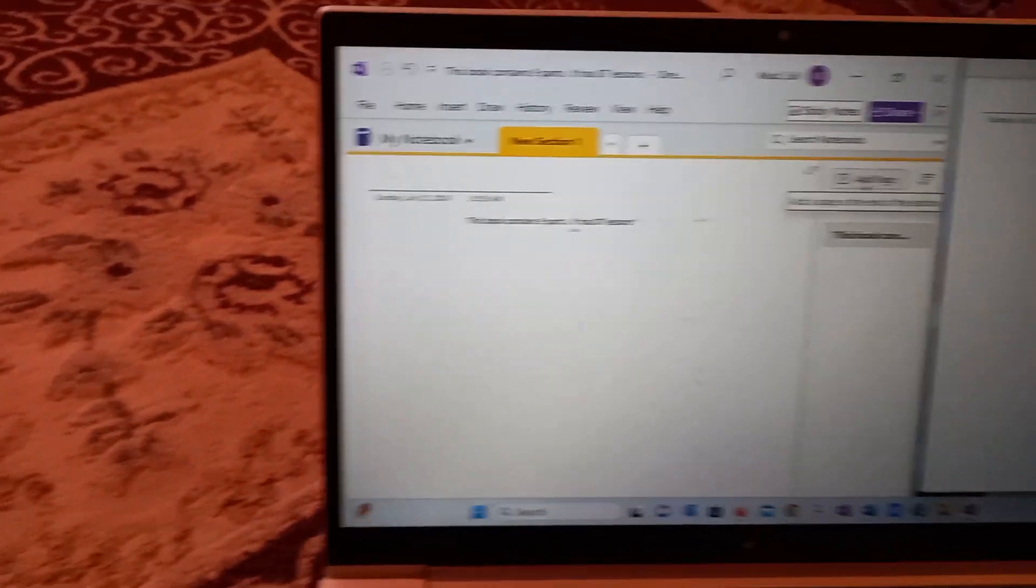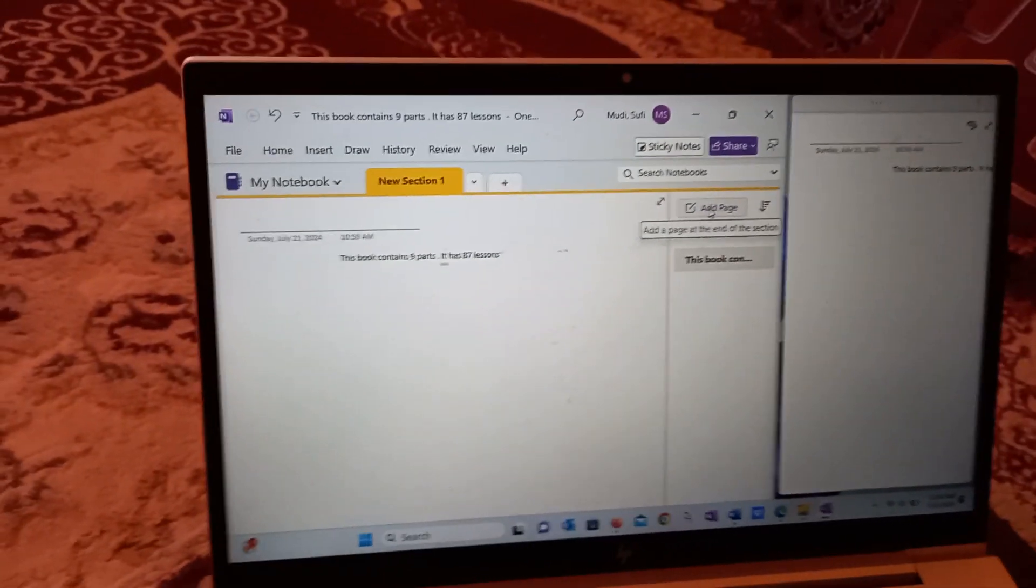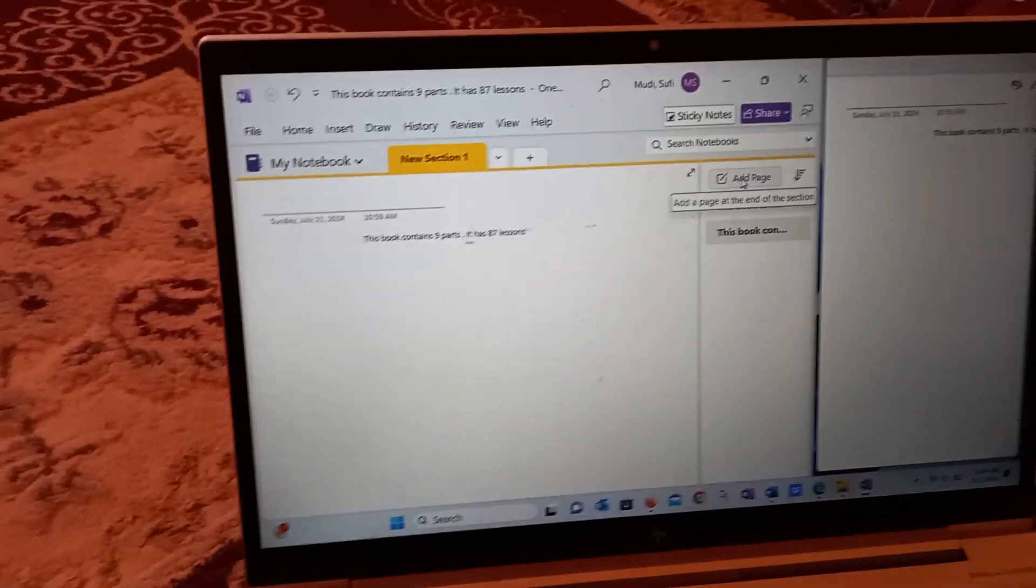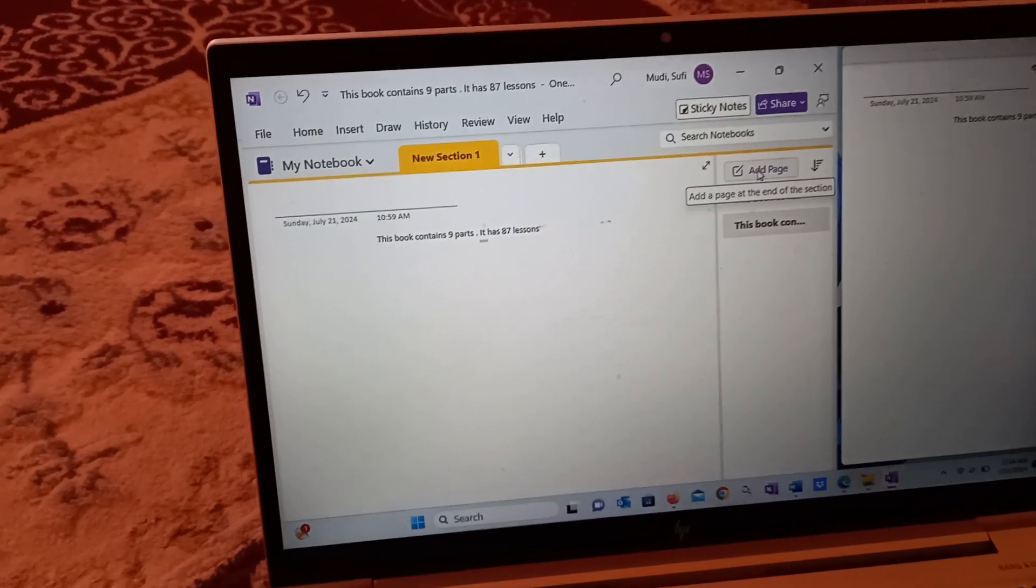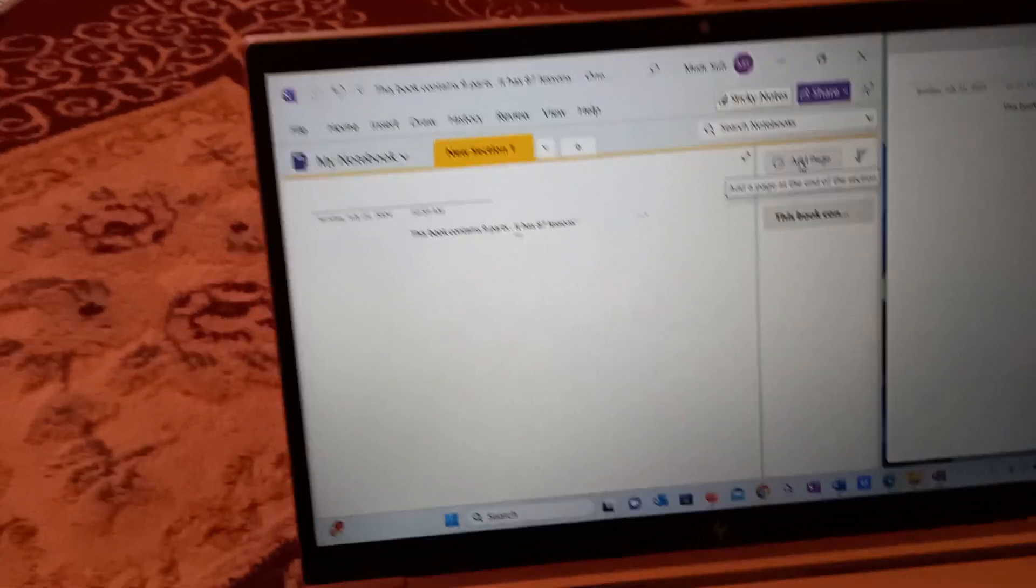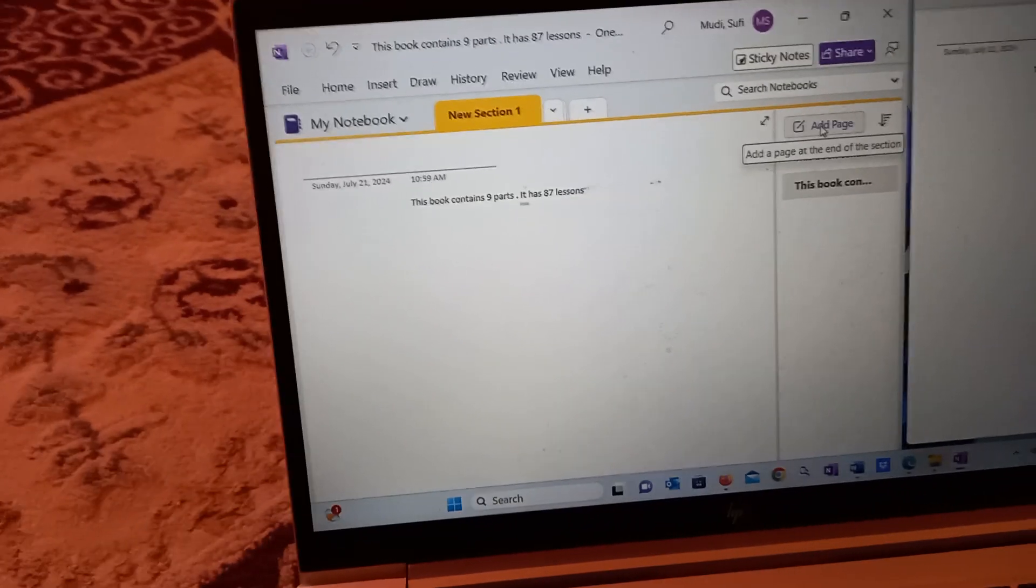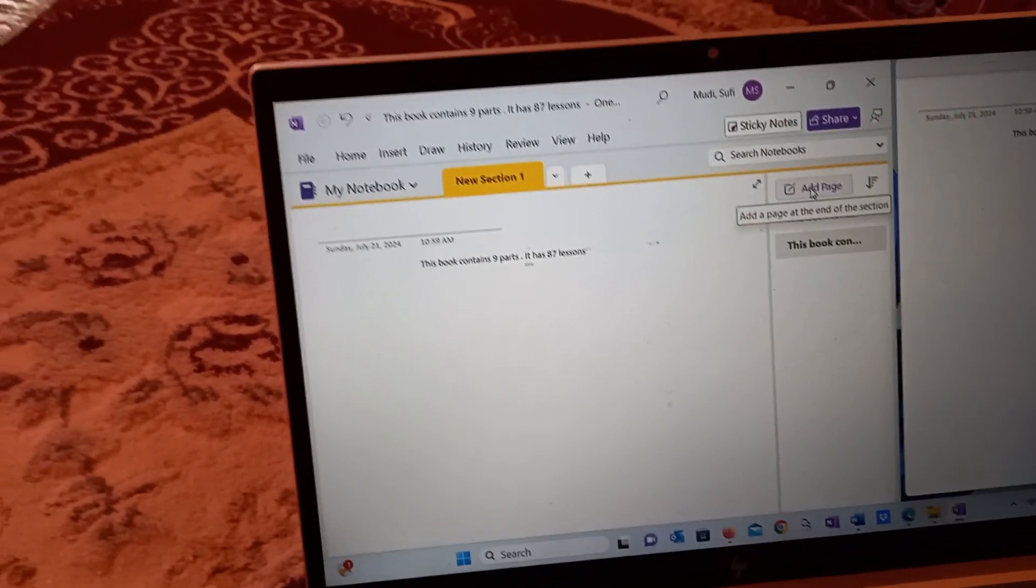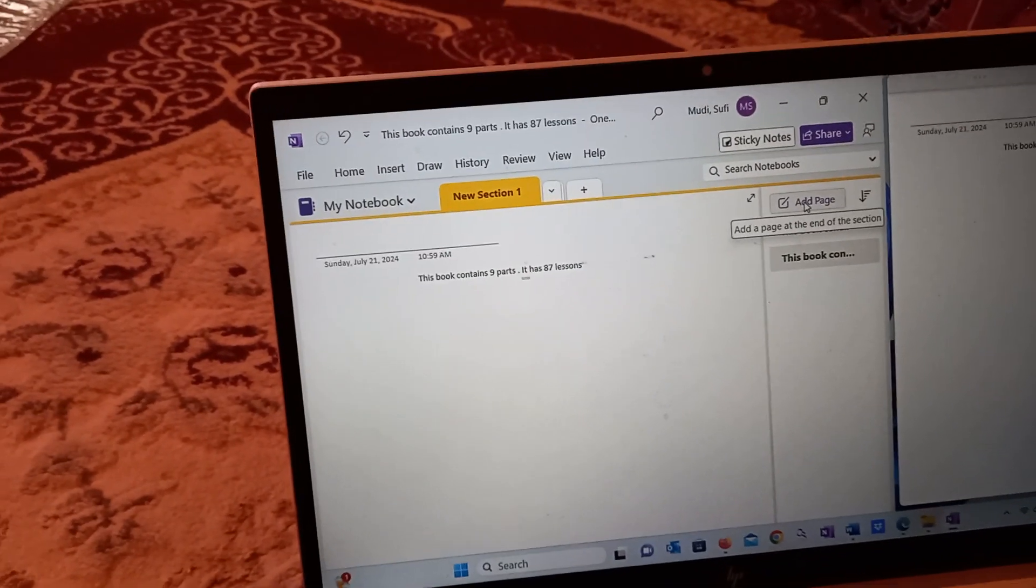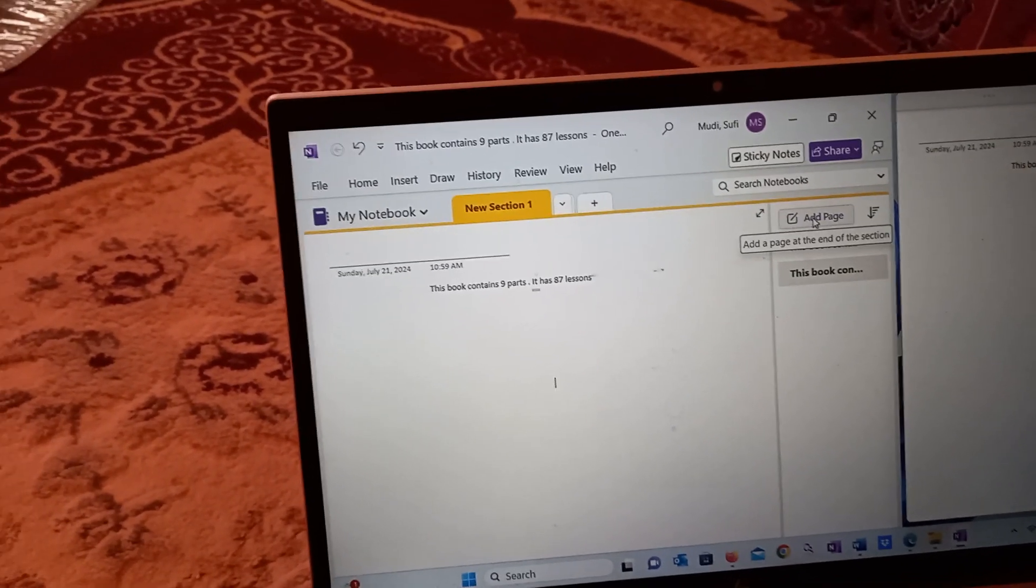I recommend using it. That's it for today. Thank you very much, and bye-bye.